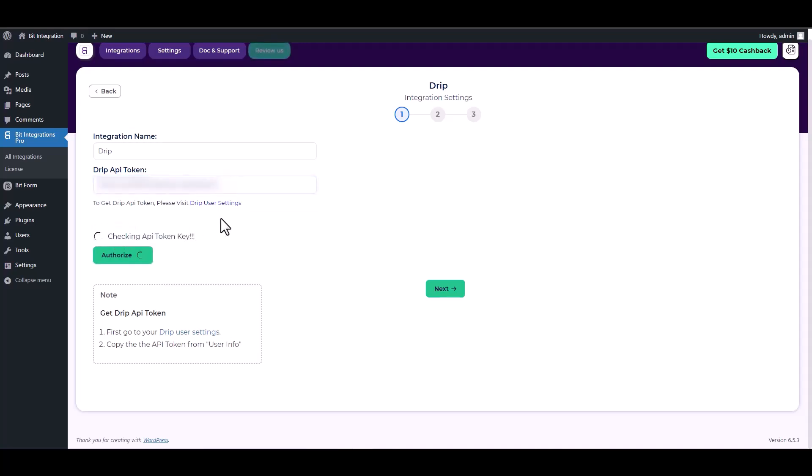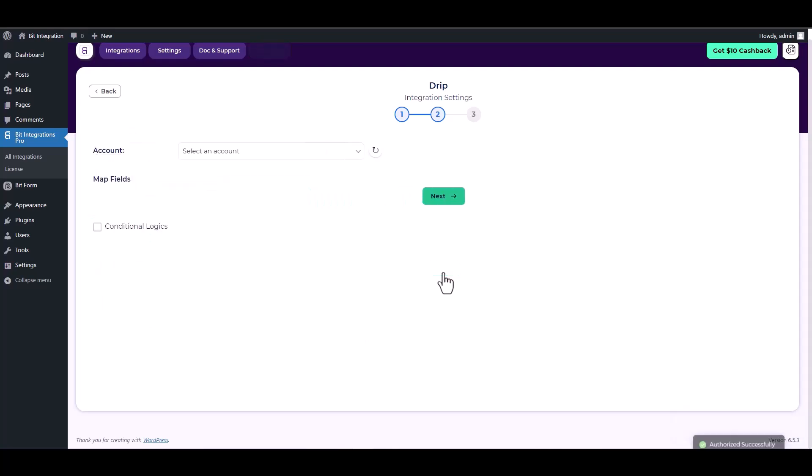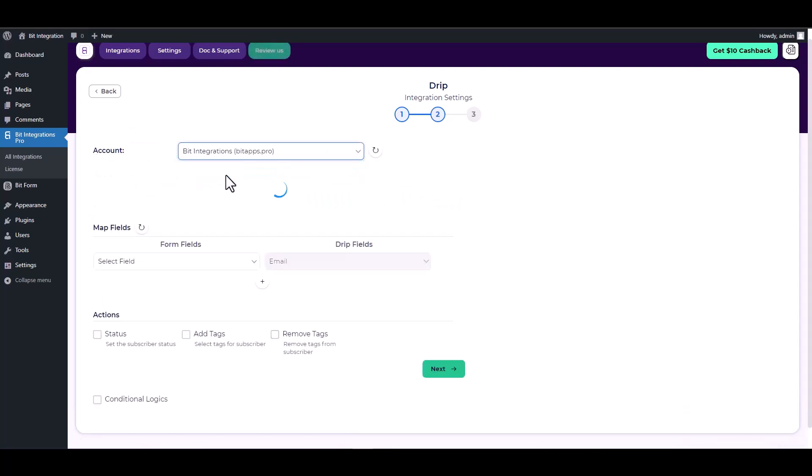Authorize it. Authorization successfully done. Next, choose an account.